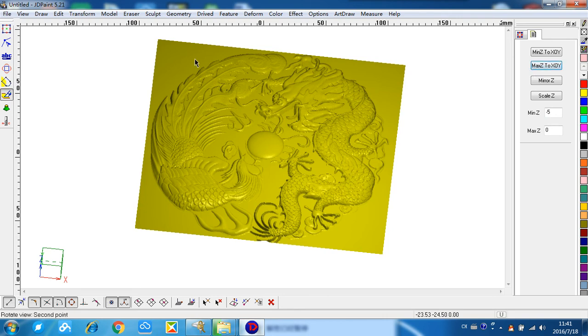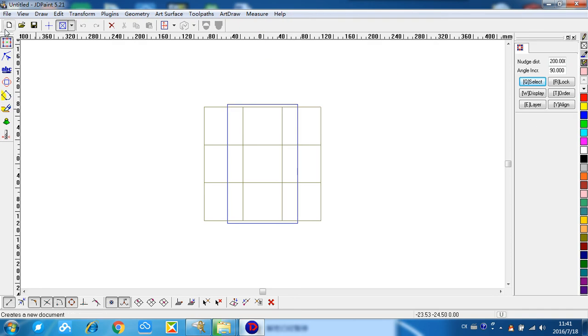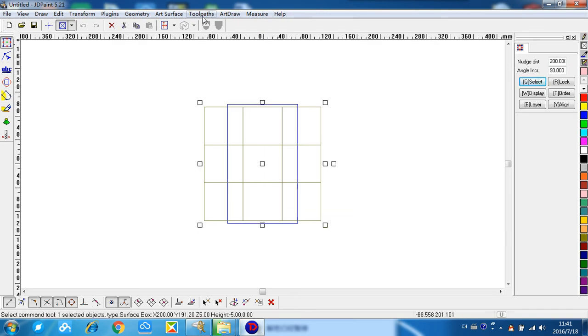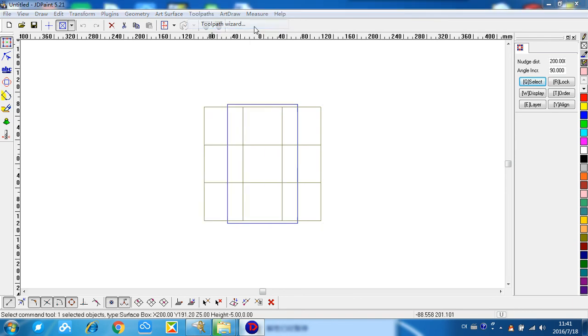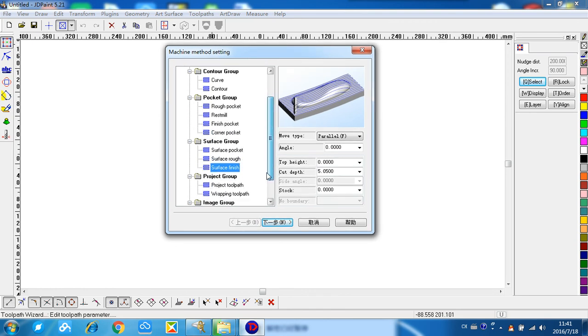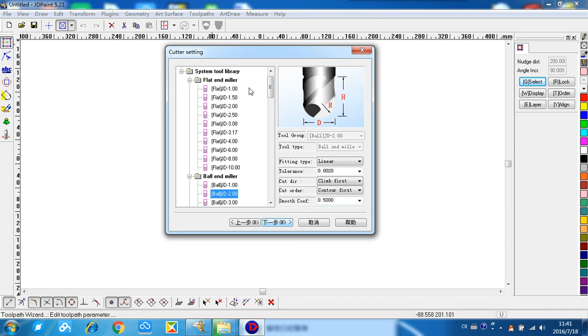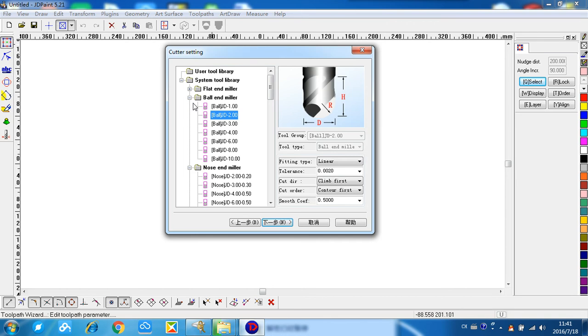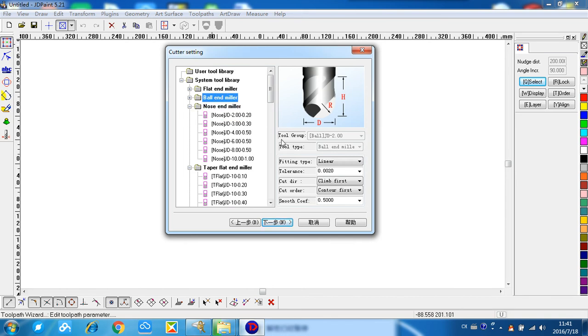Select it, the toolpath, toolpath wizard. This is the machine master settings, and we choose the surface finish. Next step. Here is where we choose a cutter. What you need is to choose a surfboard cutter.